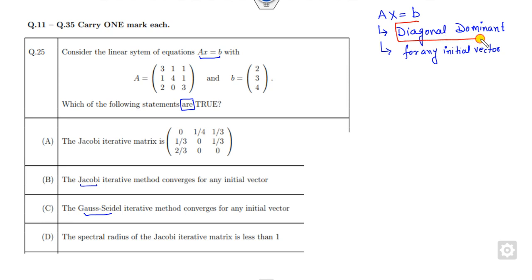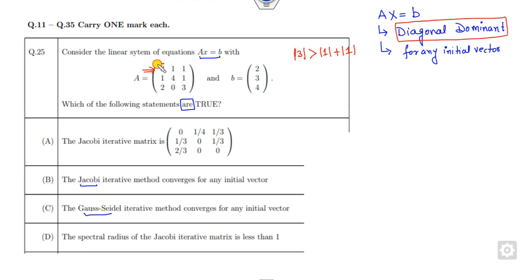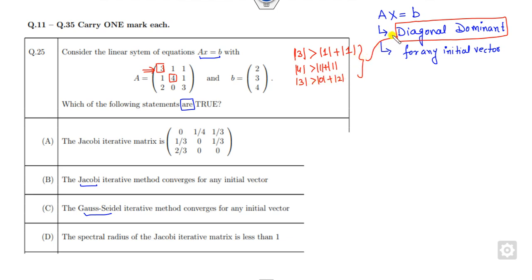Diagonal dominance means: for the first row, the diagonal element is 3. Take the absolute value — if it is greater than the sum of the other entries, it is diagonally dominant. Here, 3 is greater than 1+1. For the second row, 4 is greater than 1+1=2. For the third row, 3 is greater than 0+2. All conditions are satisfied, so it is diagonally dominant, and hence the Jacobi method converges for any initial vector — that is a correct statement. Gauss-Seidel is also convergent for any initial vector.